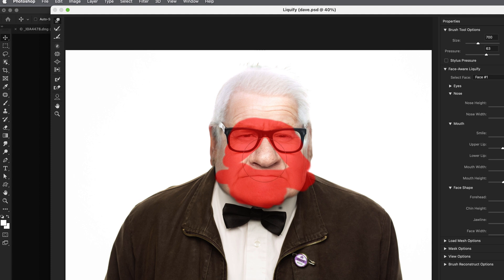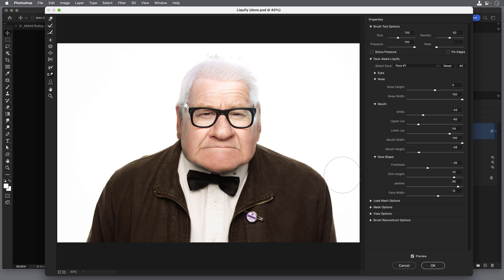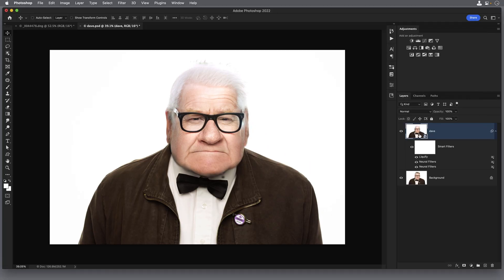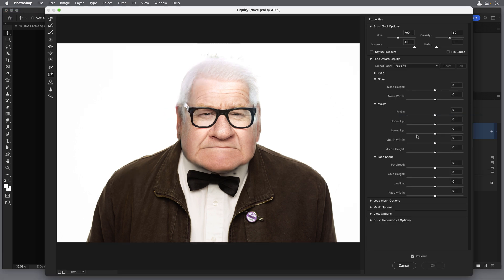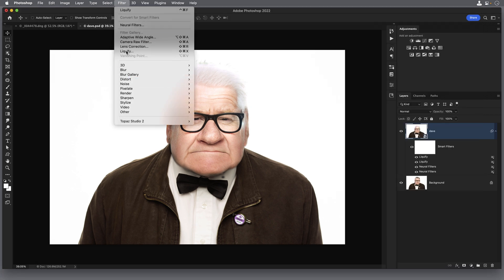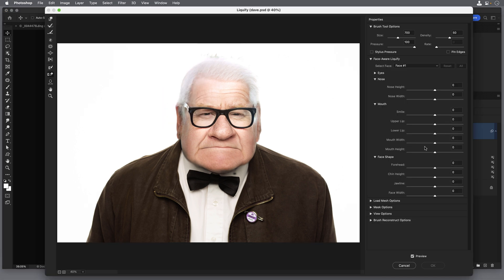These settings on the right — nose width, mouth width — are at their maximum now. Just like before with Neural Filters, we can double up by going out and back in. So let's click OK, then go to Filter and Liquify again. Let's make that mouth wider yet again, take that smile down, and dial up the nose width to really bloat it out. Click OK, and one more pass on the mouth: Filter, Liquify, take the mouth width all the way over to the right, then click OK.